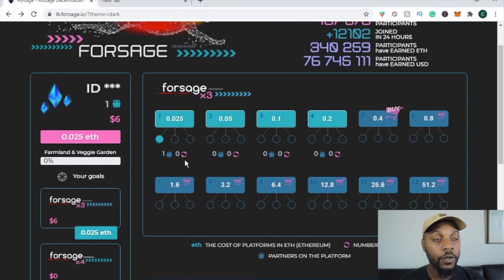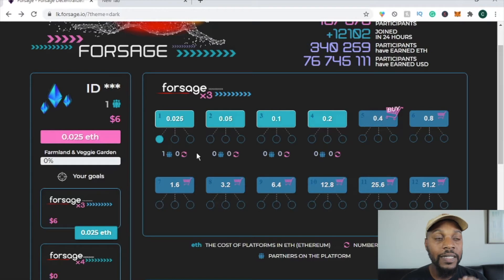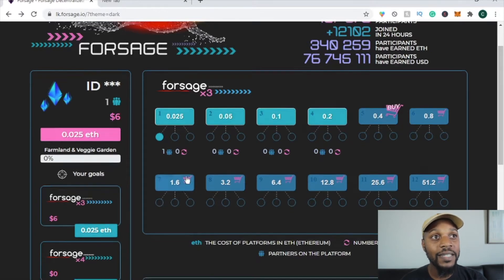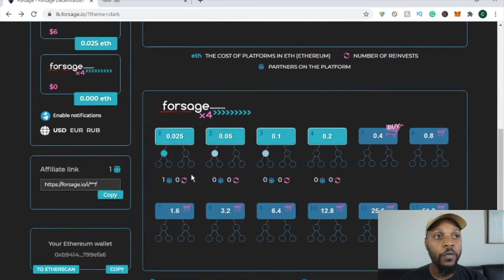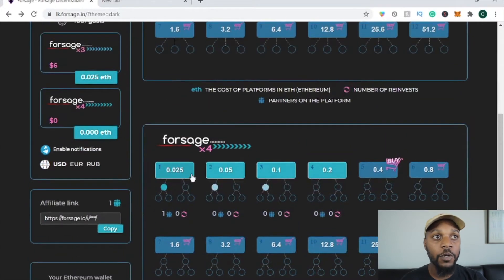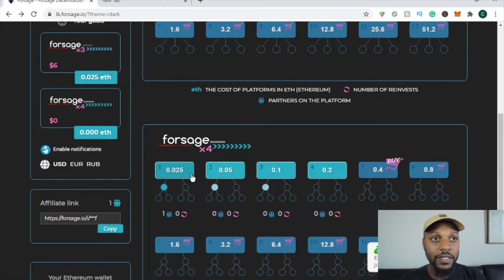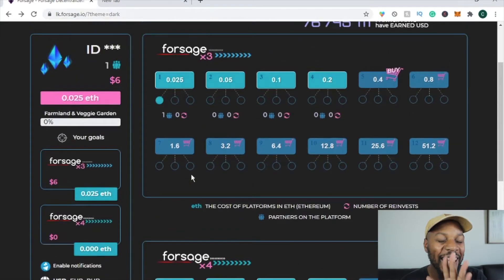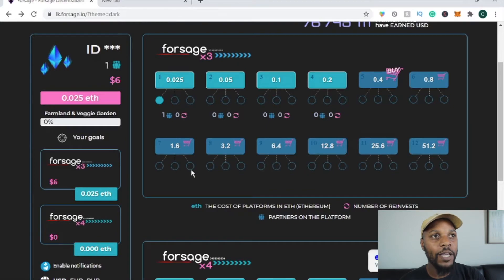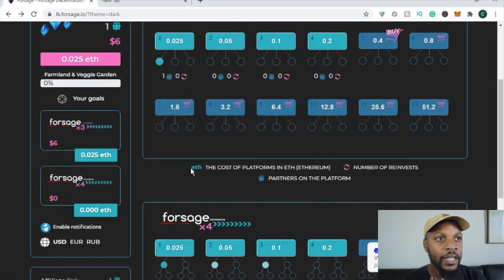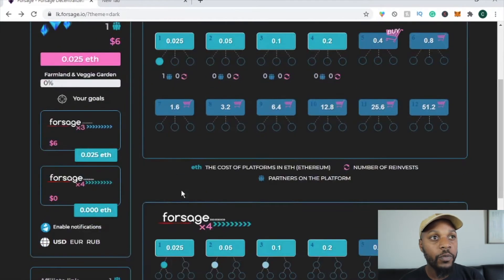Forsage has two levels: X3 and X4. The first level is for direct invitees — people you directly invite. The second is for overflow — so if somebody I'm signed up under has overflow, that flows to me as well. Watch my last video for a more in-depth breakdown.